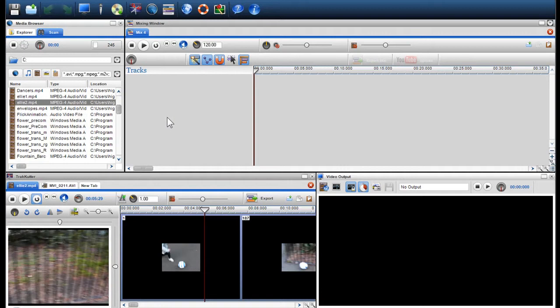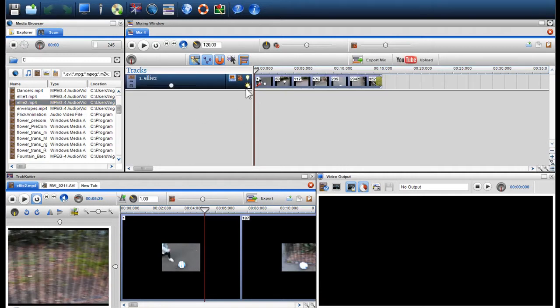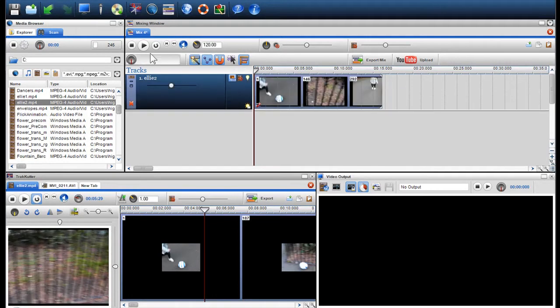I'll start by dragging a piece of video into the mixing window. If I click play, I can see the normal play rate of the video.